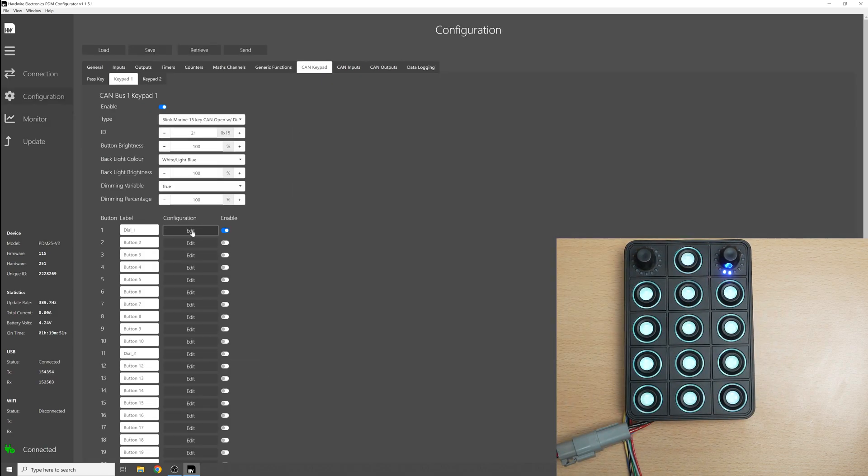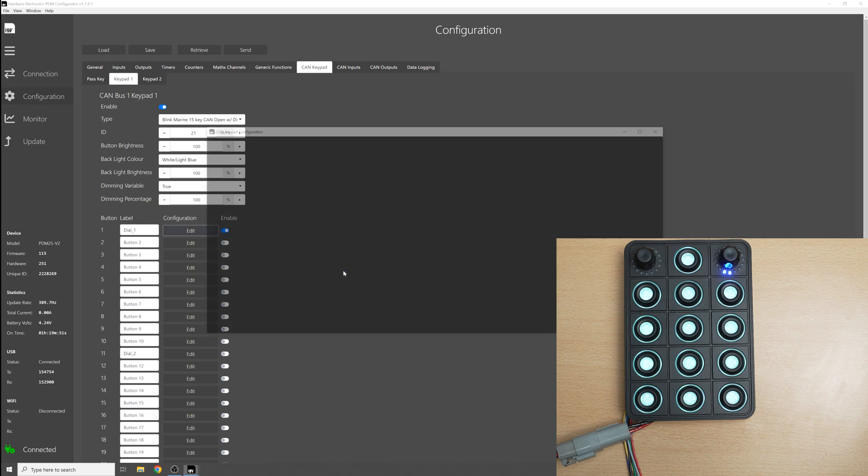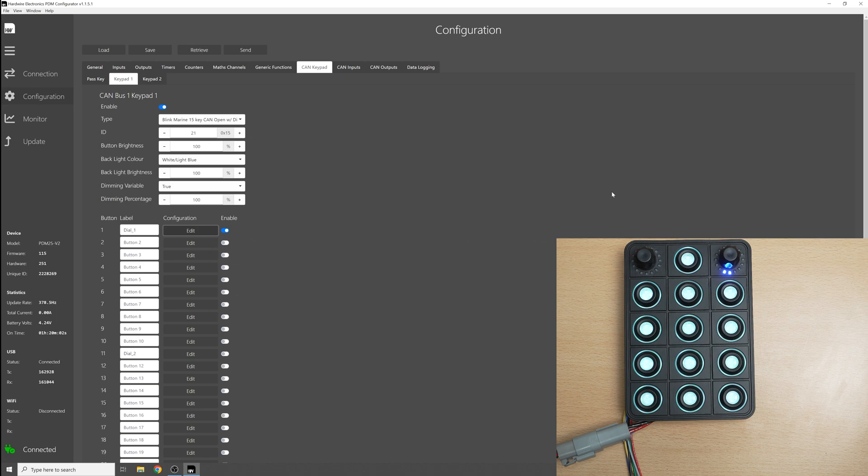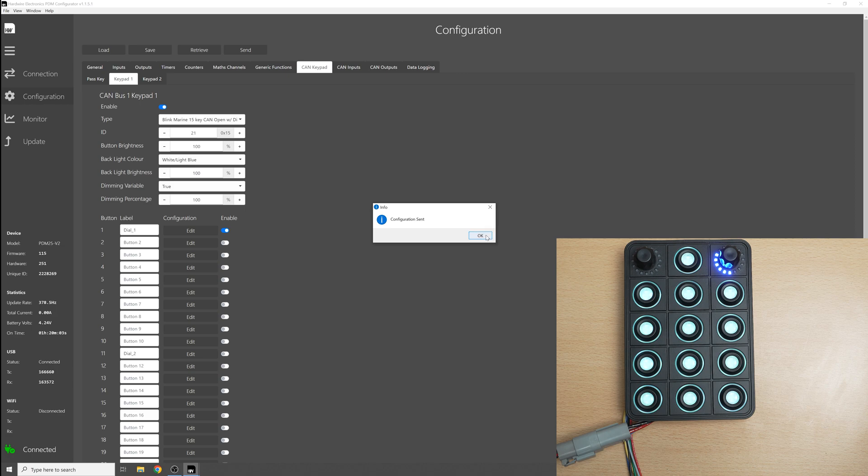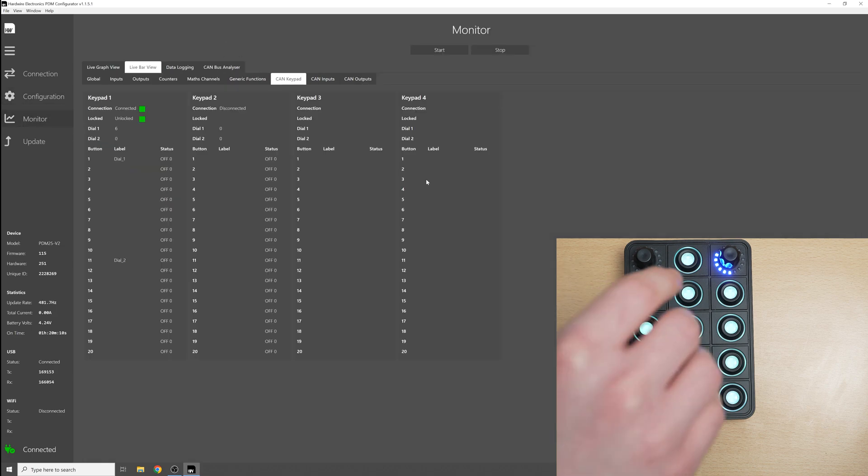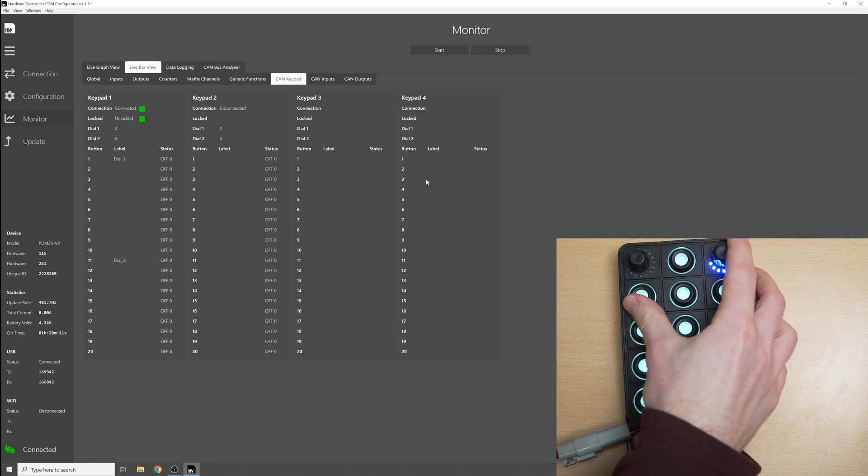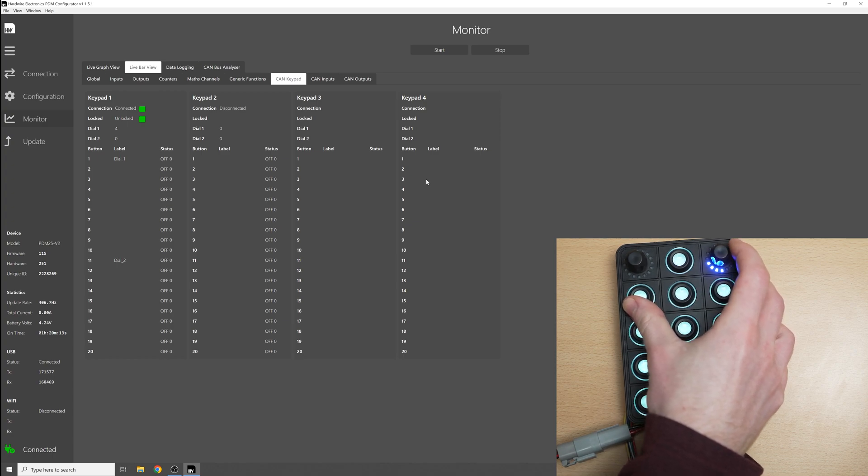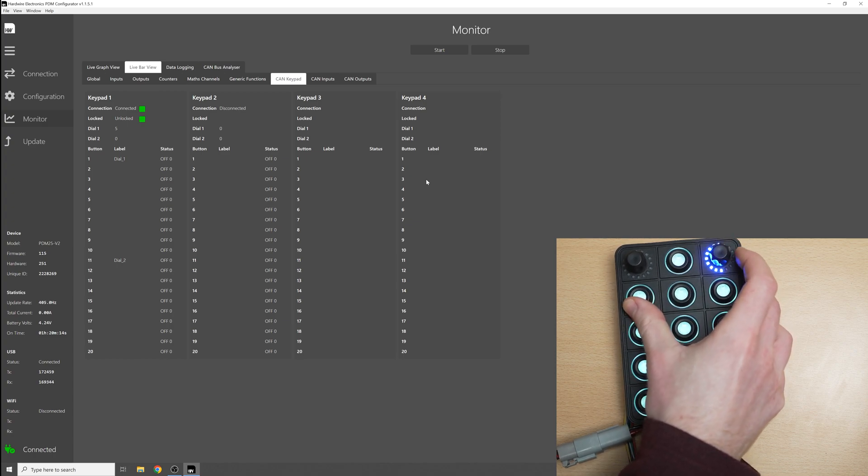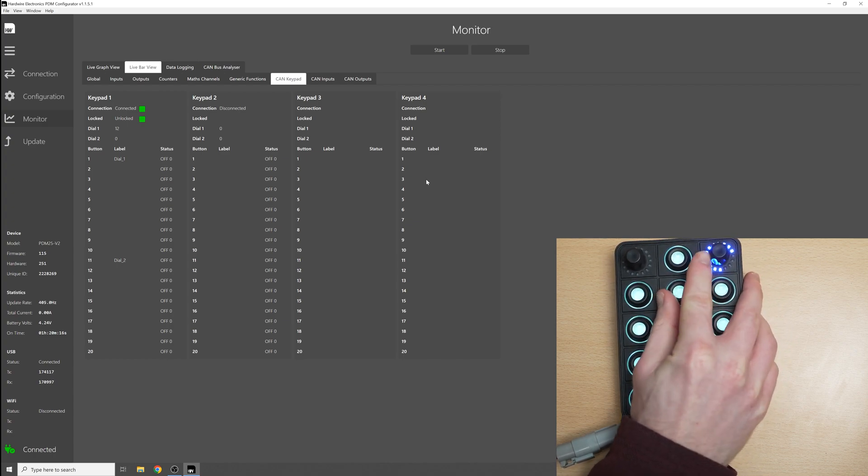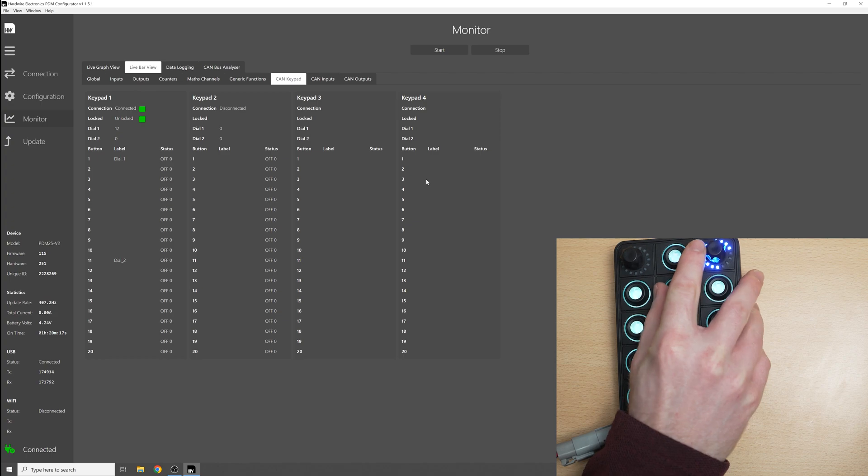So the next thing that we can do is change this minimum and maximum value and I can show you how this works. So let's set the minimum to 4 and then the maximum to 12. So if I save this now and send, click OK, go to monitor, you can see that now as we move the dial the minimum it can go to is 4 and the maximum that it will go to is 12.